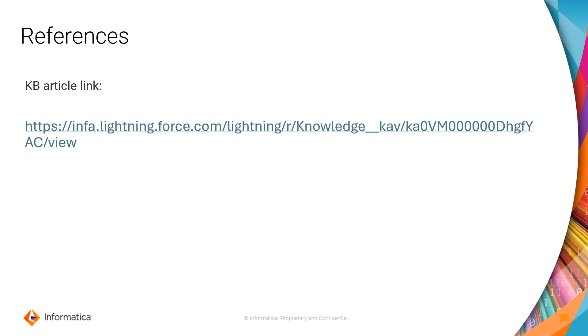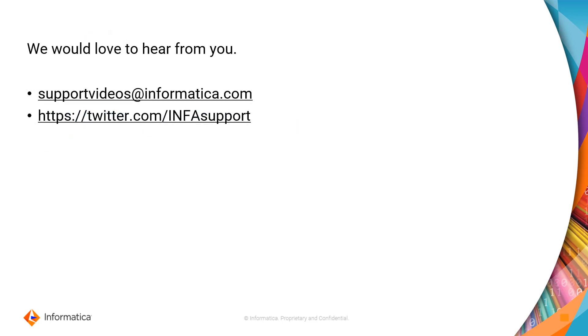This is the KB article that you can refer for the same. We would love to hear from you, so you can reach out to these links and provide your feedback.